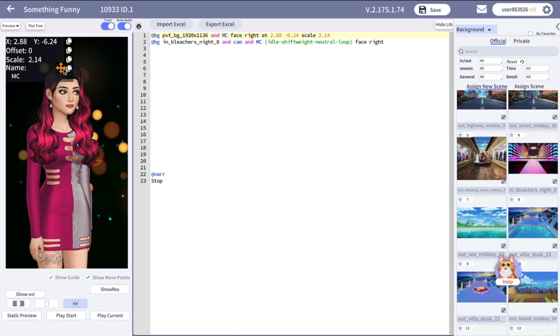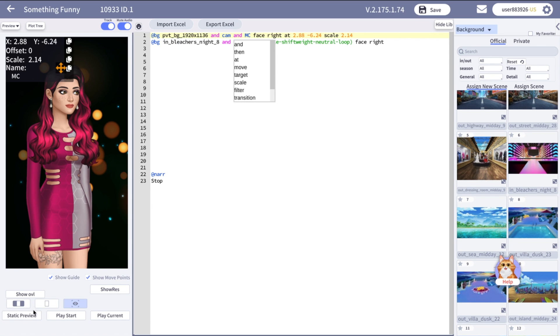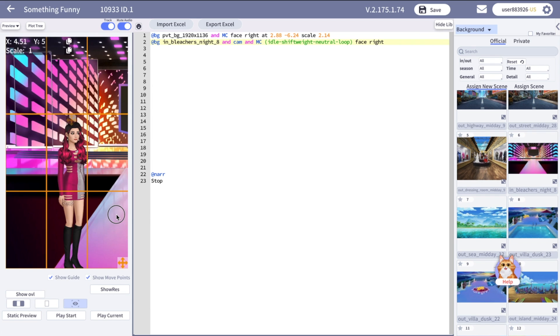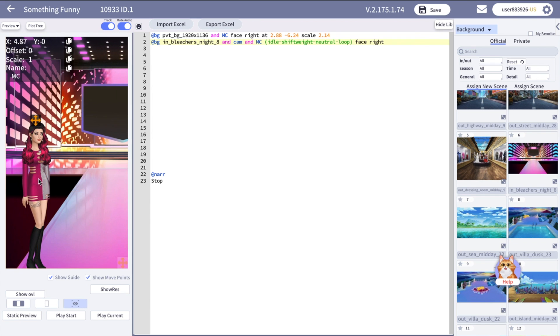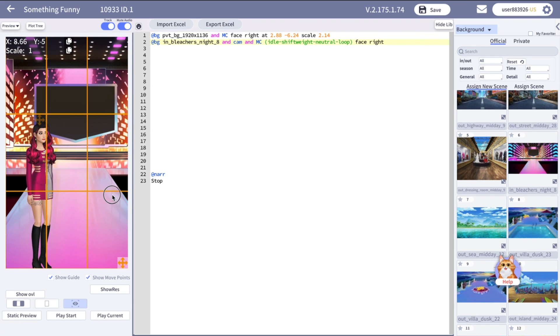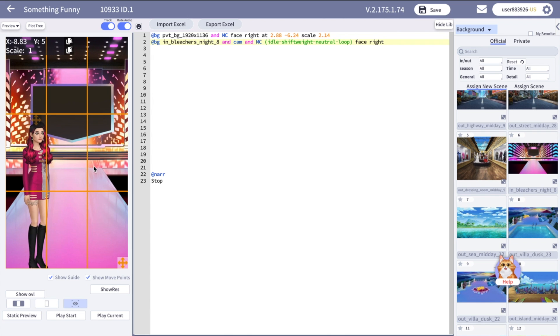So when I click static preview, I can only see the character's anchor point, but not the camera one. If I add camera here, I will be able to direct it. And no camera means I cannot direct it. But let's go back to our new background. So I have the character and I have the camera. I'm going to move it here. The same with the character.